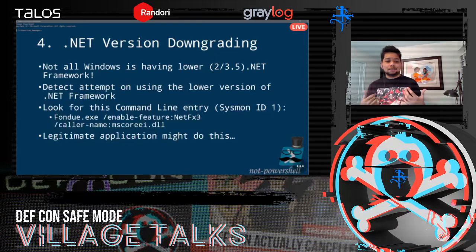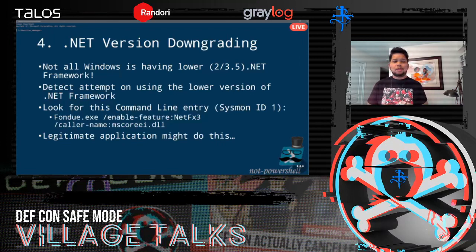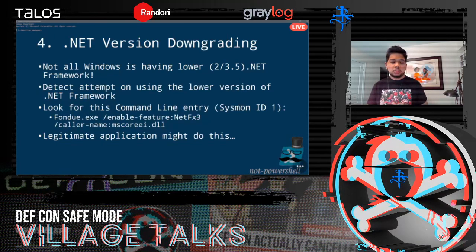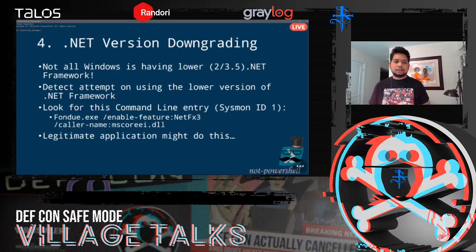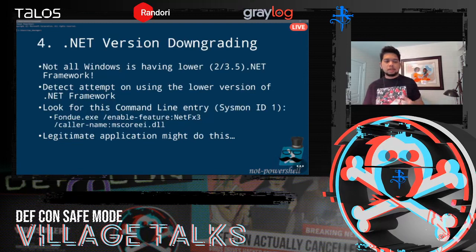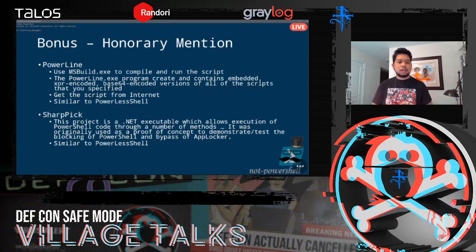For DLL mode, similar to PowerShell DLL, watch the loaders — whenever RunDLL32 loads unsigned or signature-unavailable DLLs, create an alert. The next detection is .NET version downgrading. This tool requires a lower version of .NET, so if running it on .NET 4/4.5, it calls fondue.exe (the Windows feature upgrade/downgrade tool) to enable the net-fx3 feature (version 2/3.5). Watch for that using Sysmon Event ID 1. Note that legitimate applications might also trigger this.